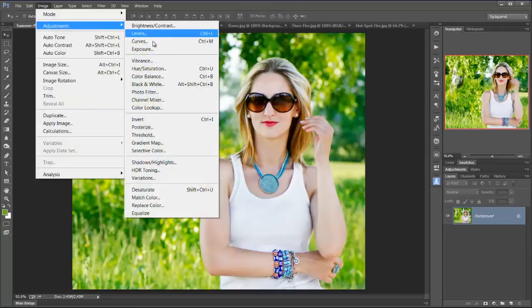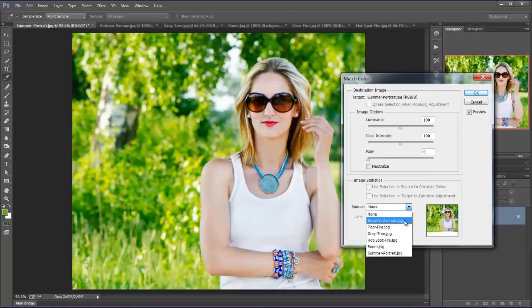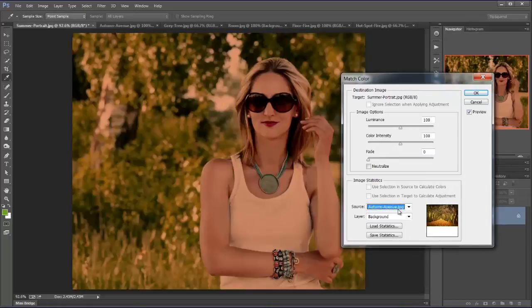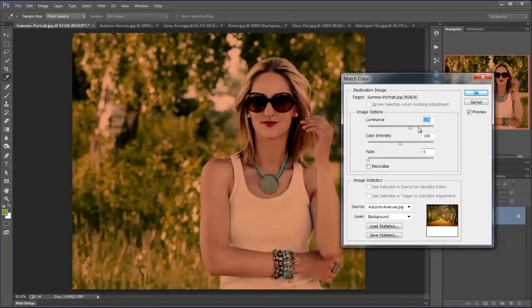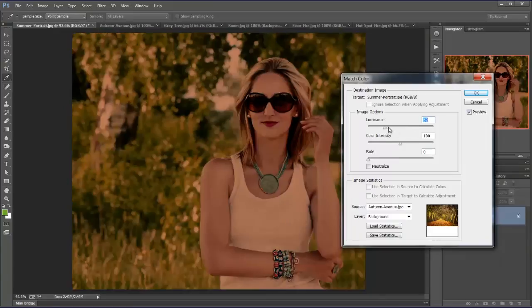Image, adjustments and match color. And again I choose the one I'm looking for, Autumn Avenue. And it's giving me a nice effect straight away. So let's have a look at these again. Looking nice.